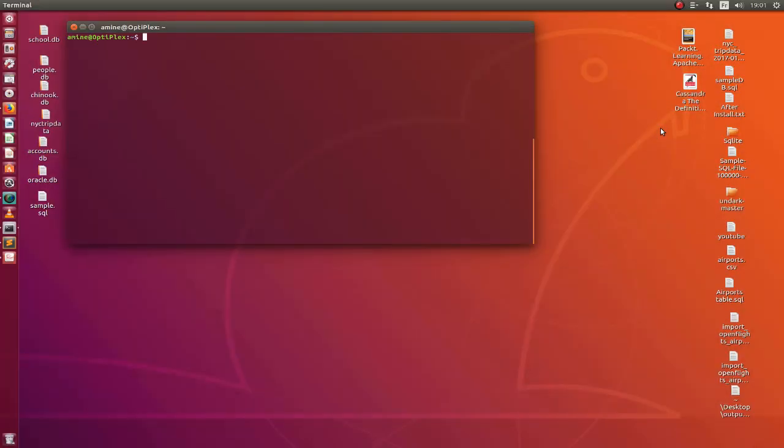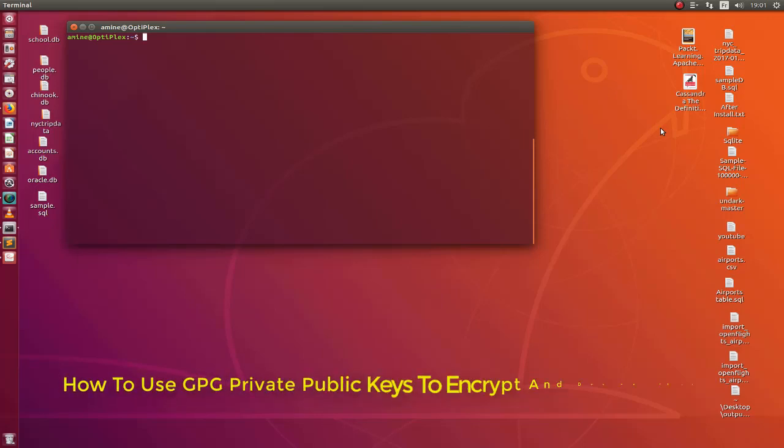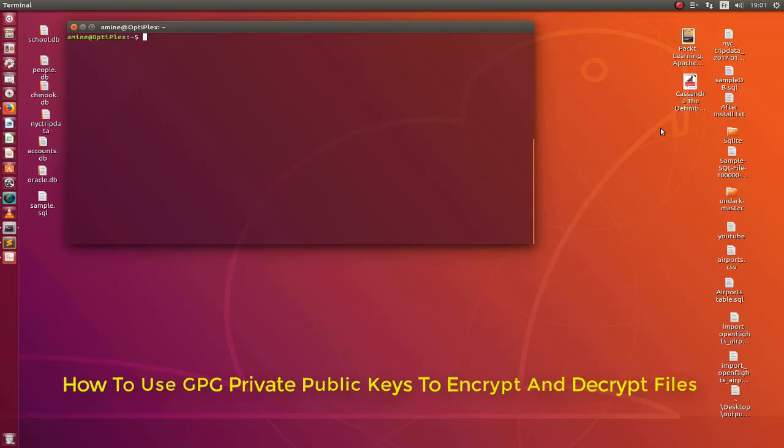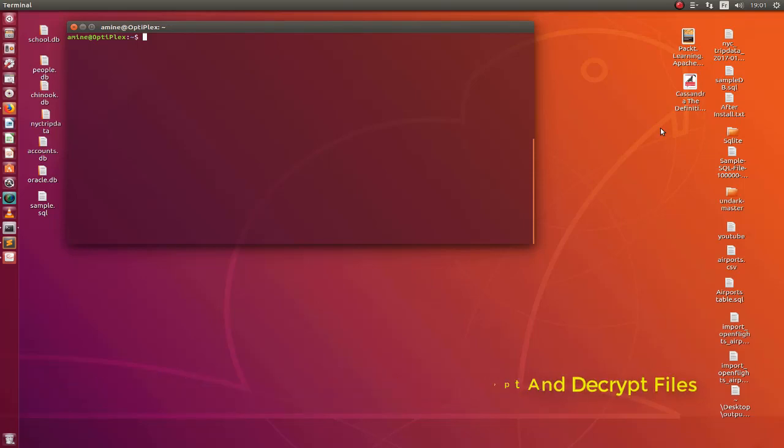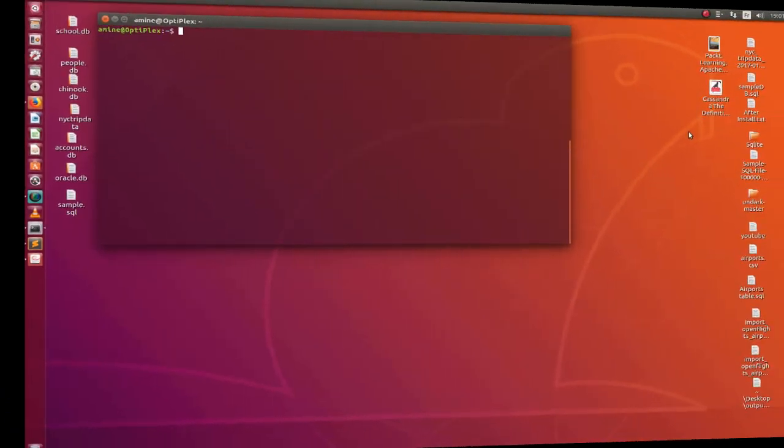Hello YouTube and welcome to another Linux tutorial. In this video I will show you how to use GPG public and private keys in order to encrypt and decrypt files. So are you ready? Let's get started.